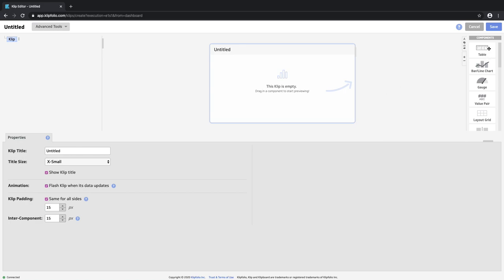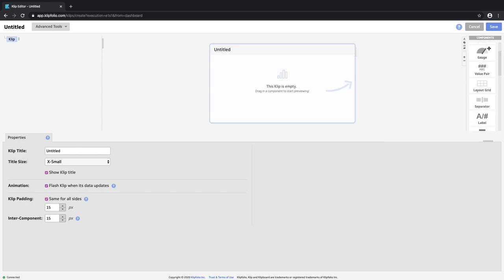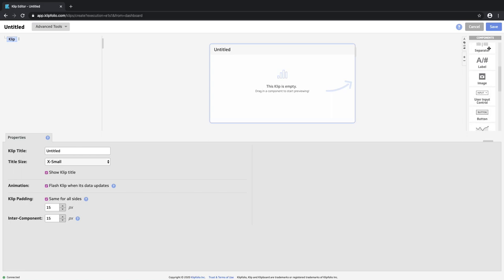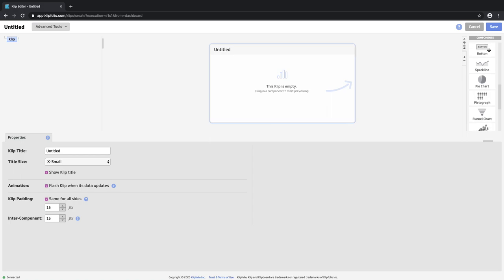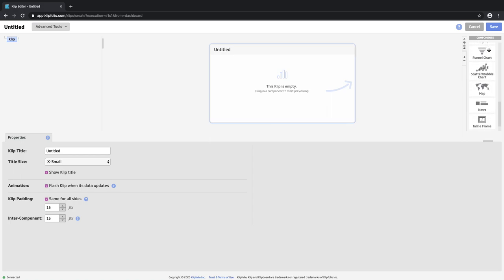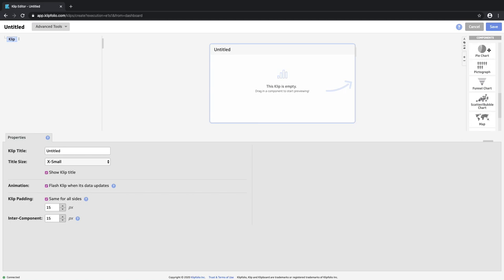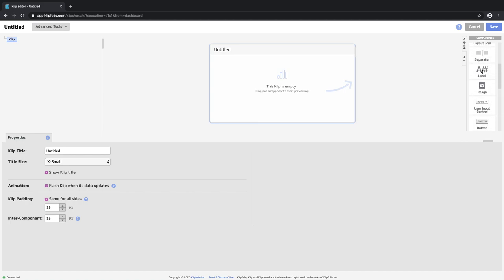Over on the right we have our component palette which shows us all the different types of visuals that we can use to showcase our data. You're going to find all the standard types of charts and graphs in this list, and for today we're going to start with something really simple and just grab a label.